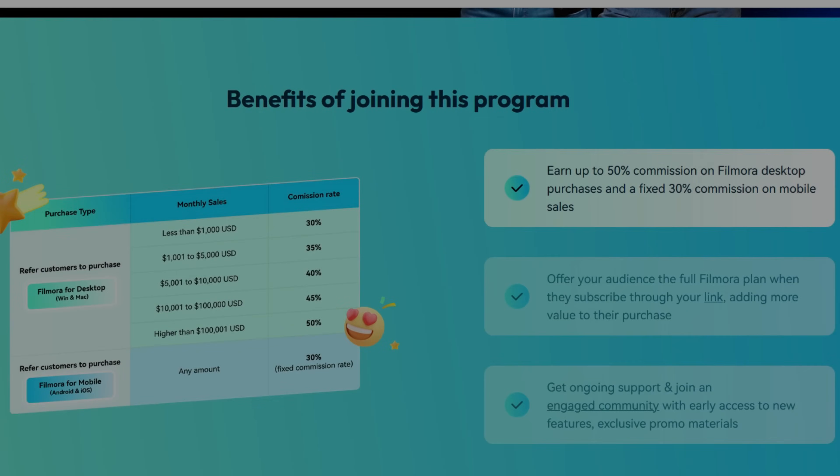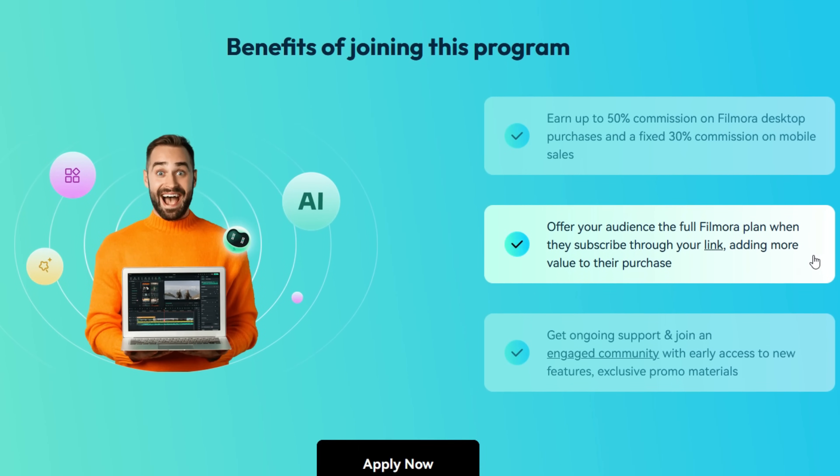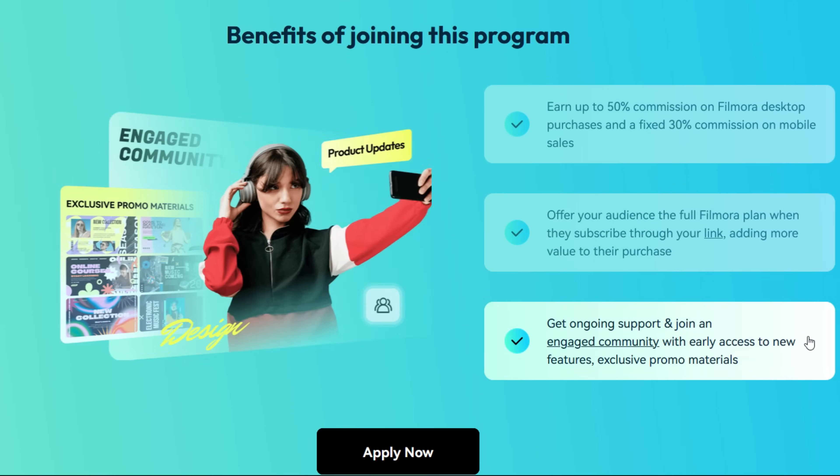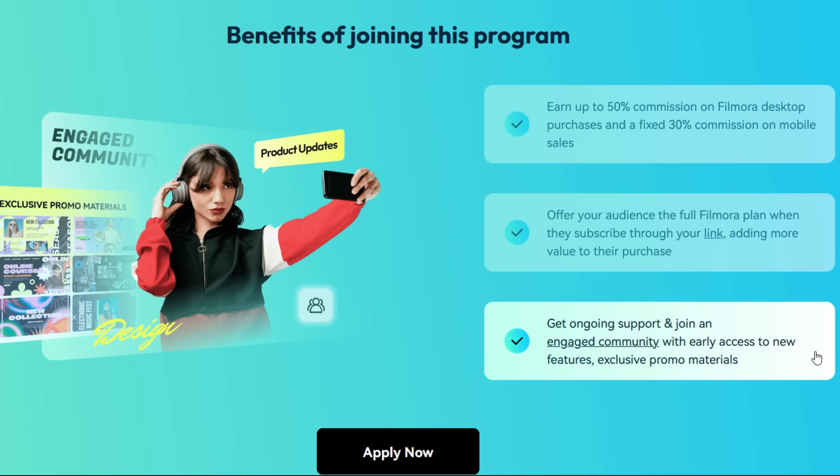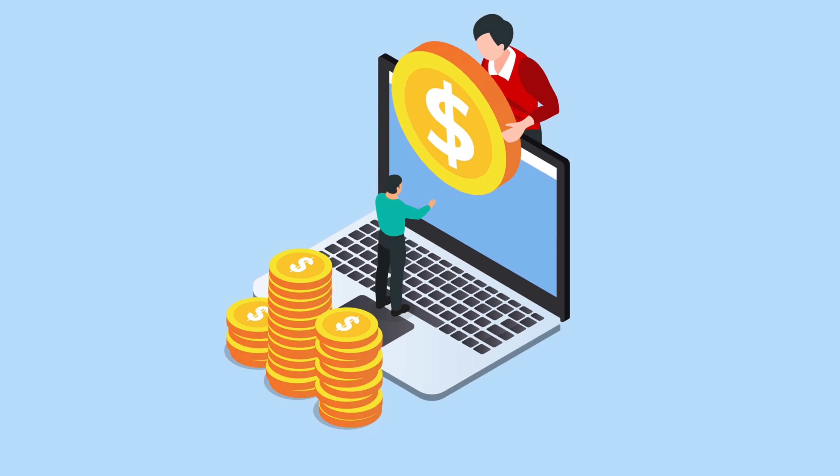By completing this course, you will be able to understand how to successfully join the Filmora Creator Monetization Program, learn how to promote Filmora, and earn high commission rewards.